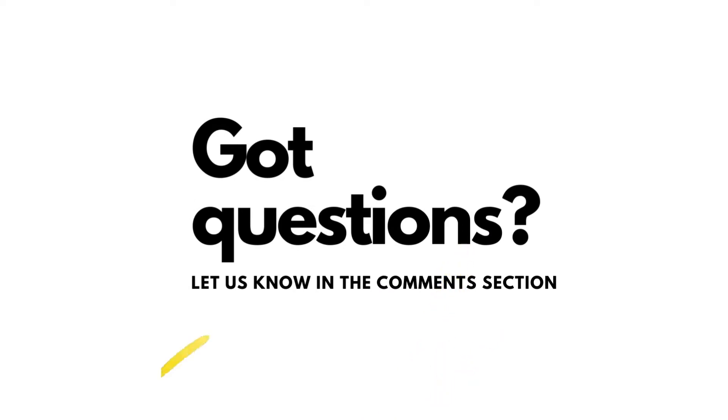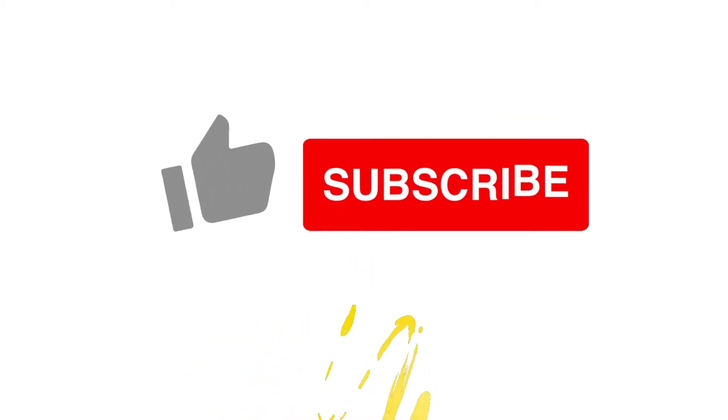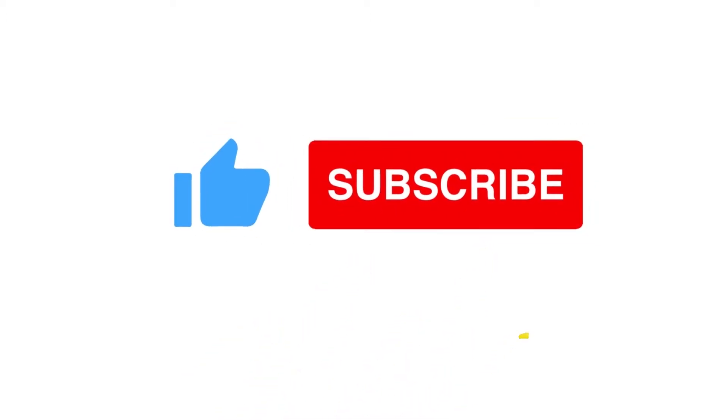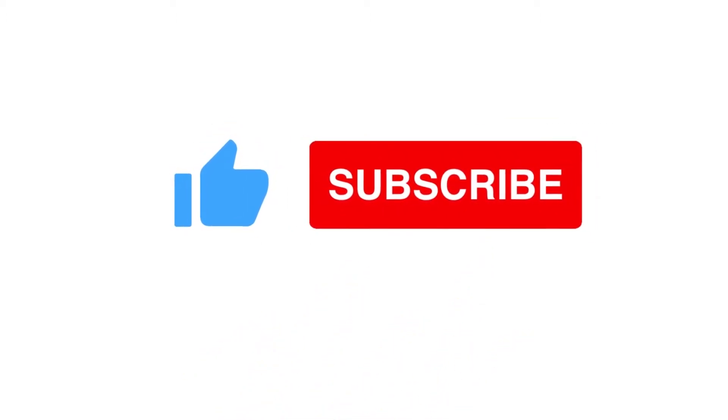Got questions or do you have any topics that you want us to discuss? Let us know in the comments down below and don't forget to like and subscribe to our channel and see you on the next video!